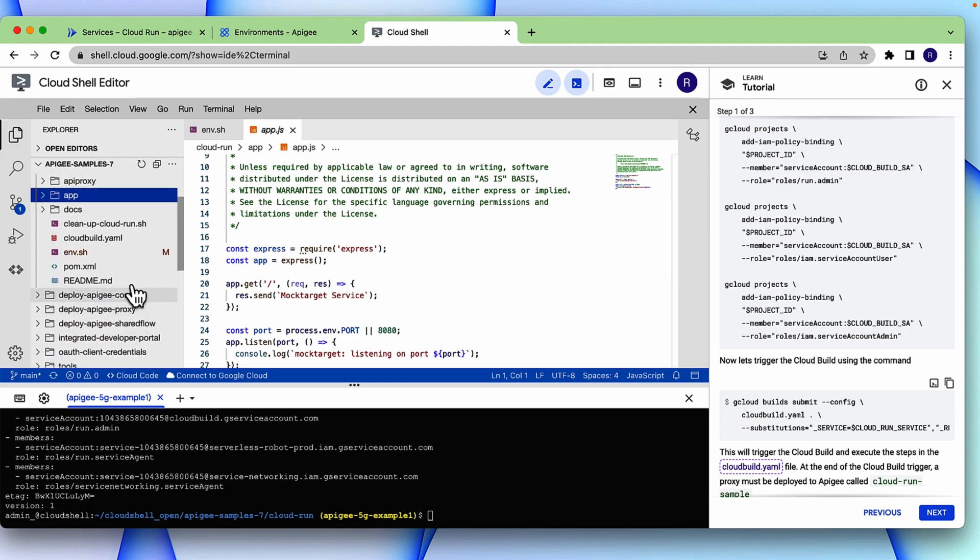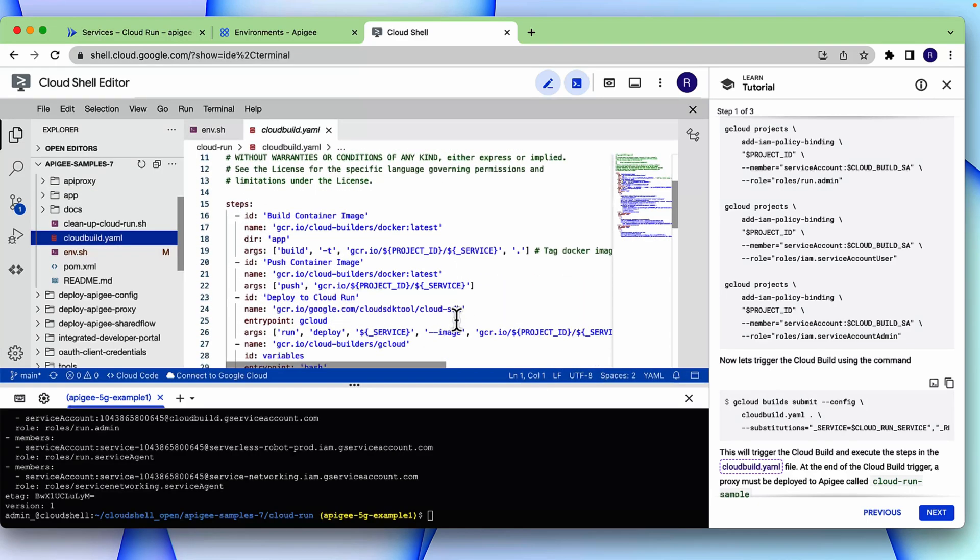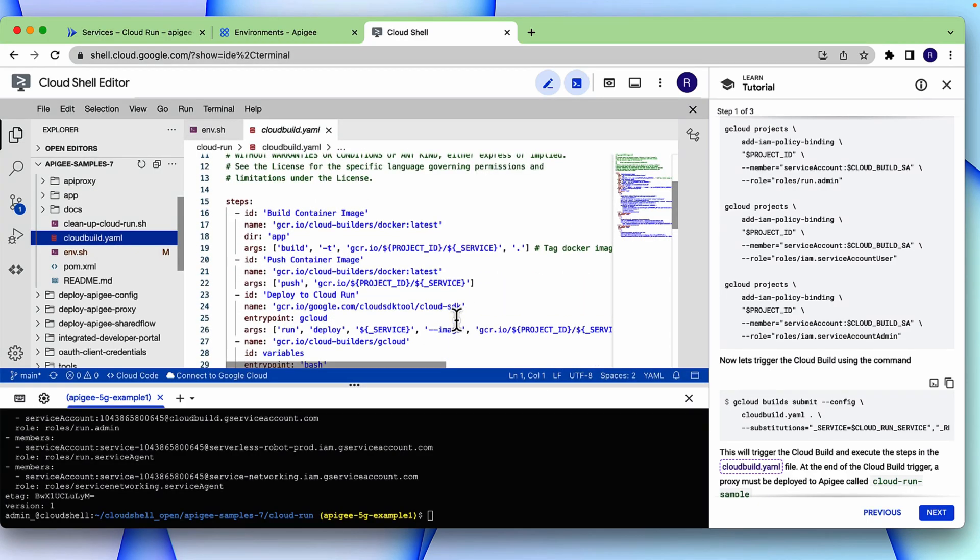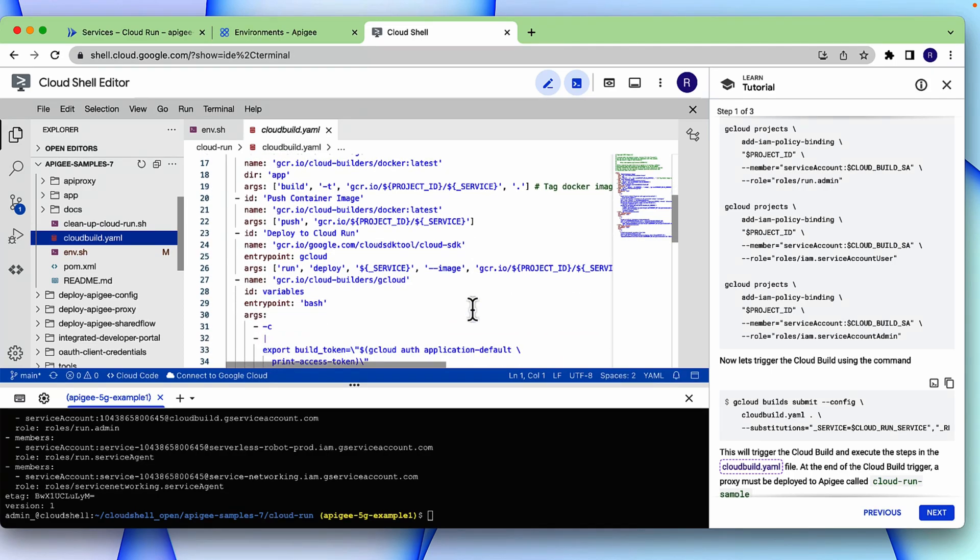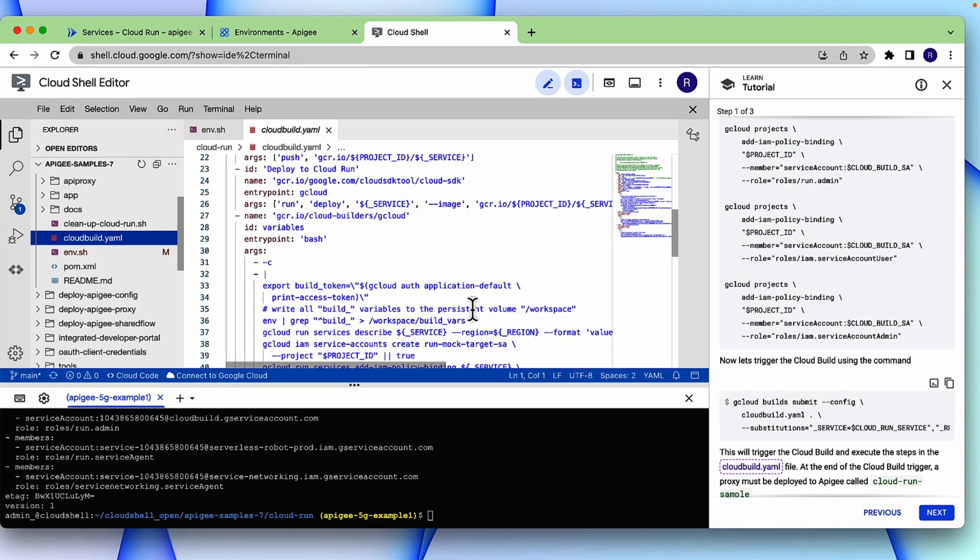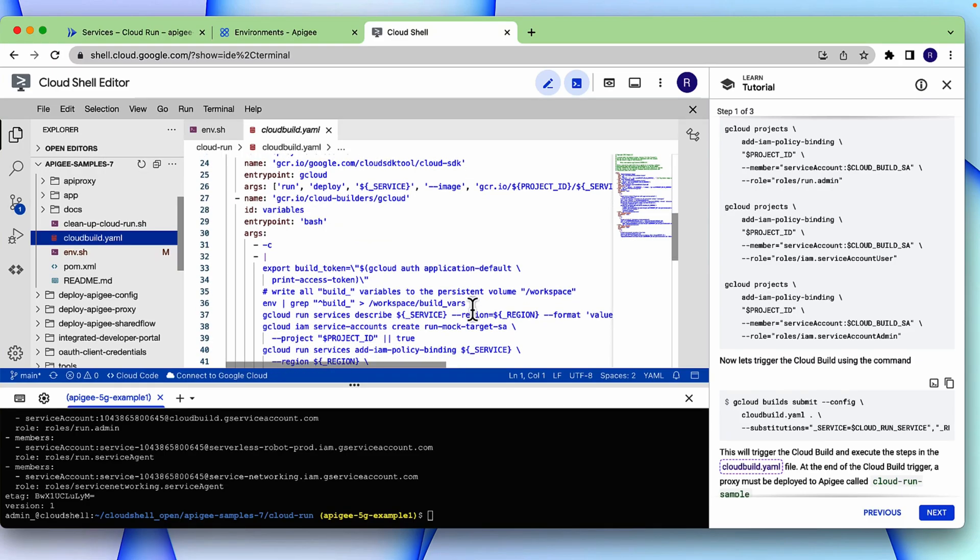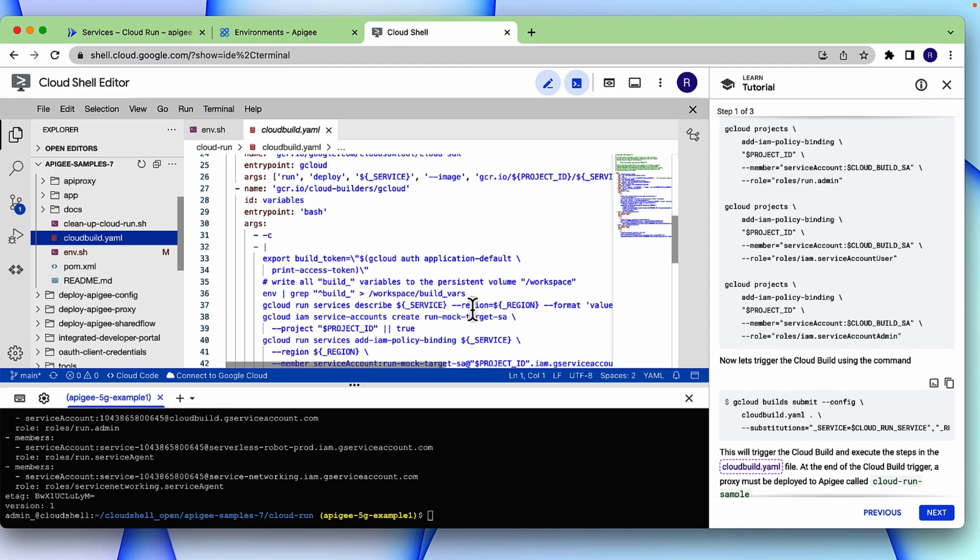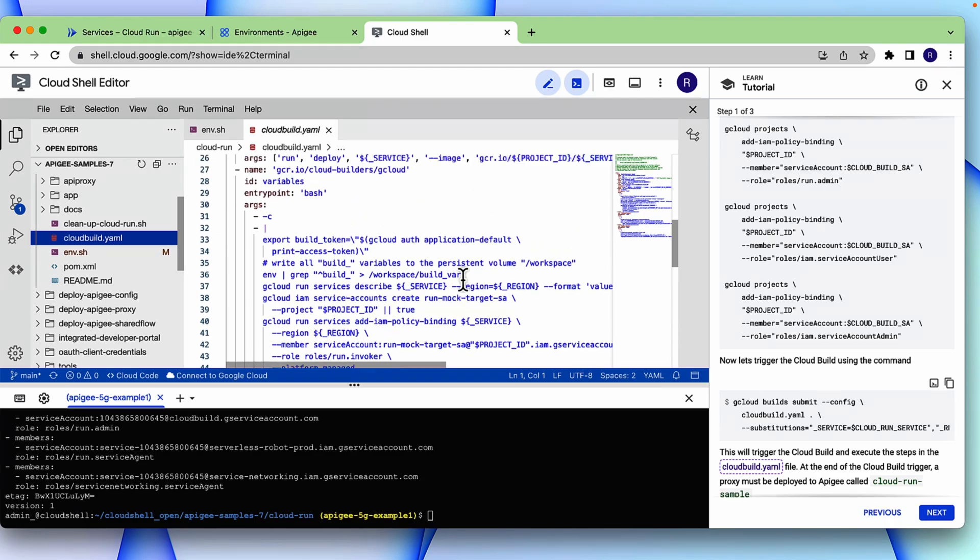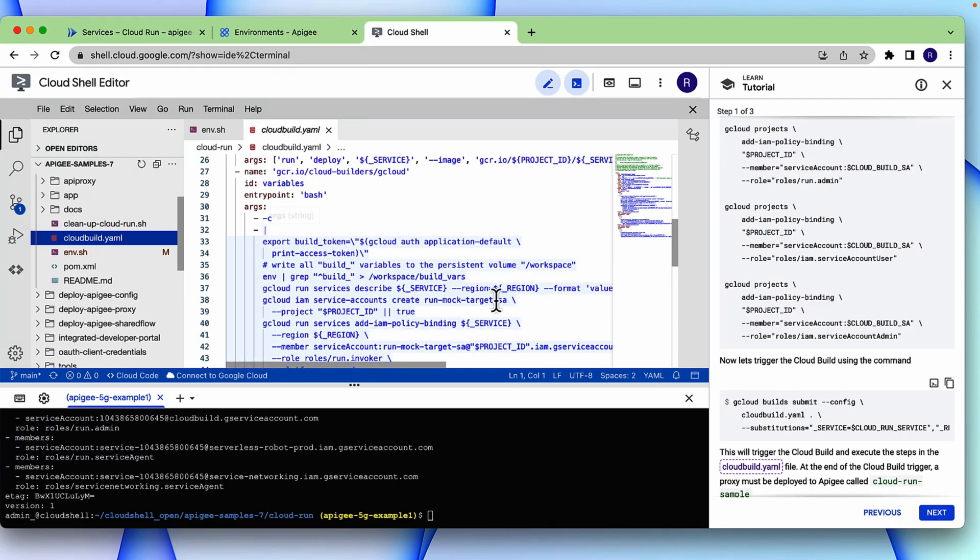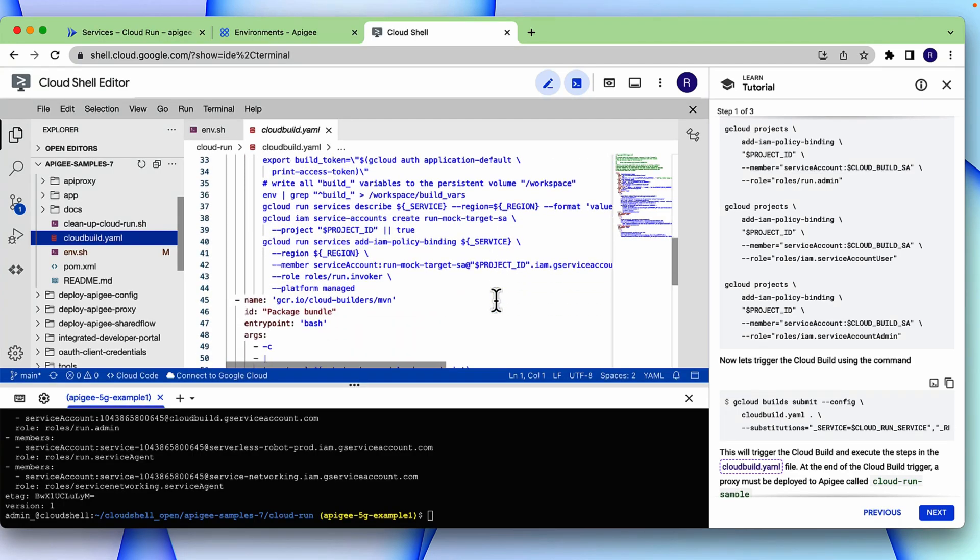Then let's look at the cloud build.yaml file. The first step is to build a container image. Then it pushes the container image to Container Registry. Then it deploys that image to Cloud Run. Once it is deployed, Apigee needs a service account with invoker role to access Cloud Run. So this step sets those variables and creates the service account.